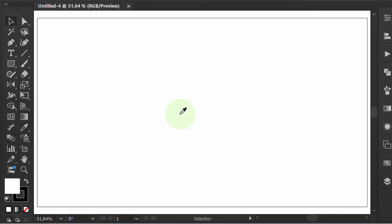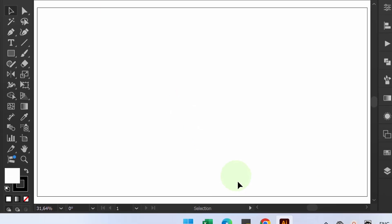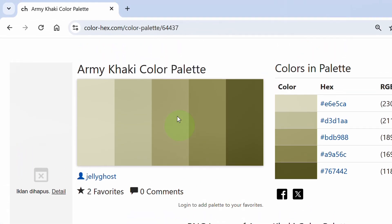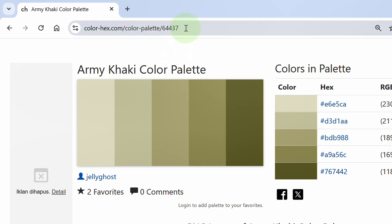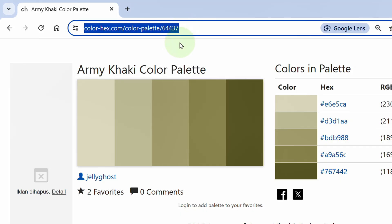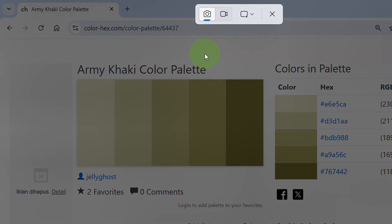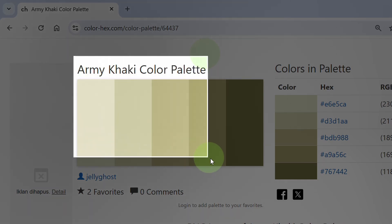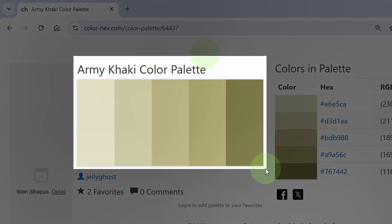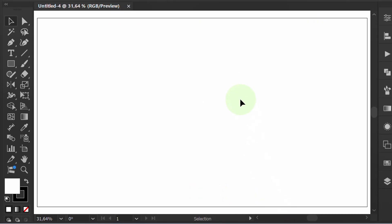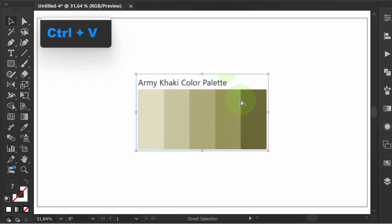First, I will prepare a custom color palette that I took from this website. Link in the description. Screenshot and cut only this part. Open Illustrator and press Ctrl V to paste.